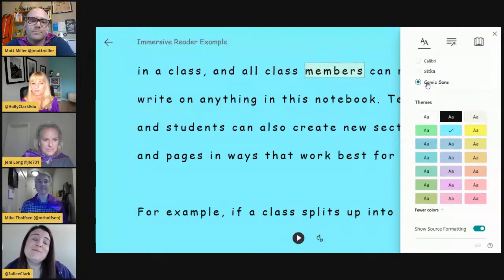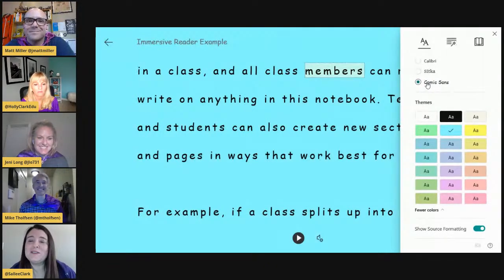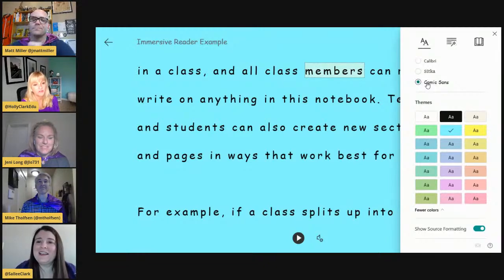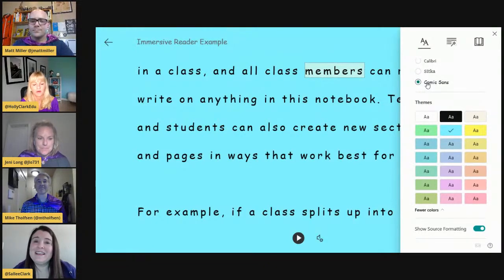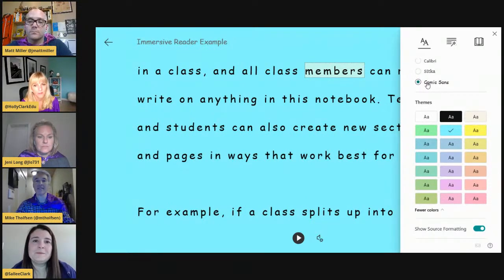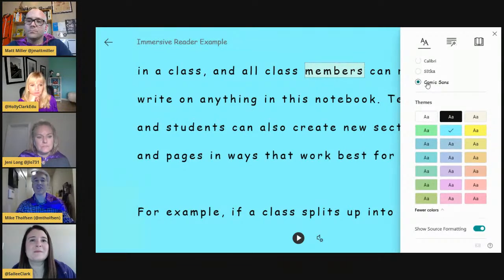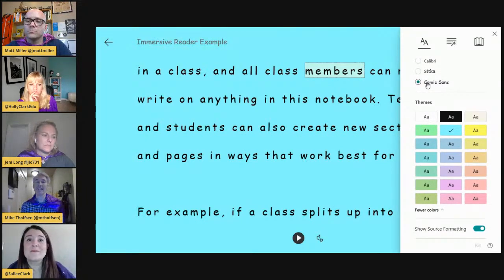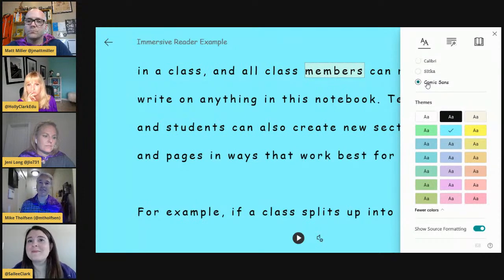My son likes Comic Sans. Jenny's daughter and my son both like the blue background as well — it's really about preference. There's tons of research around visual processing and color backgrounds. Microsoft actually put together an immersive reader research document that cites the research that has existed for decades, some cases, that went into building immersive reader. Almost everything in it is informed in some way by research.